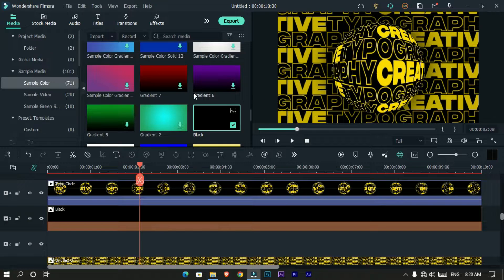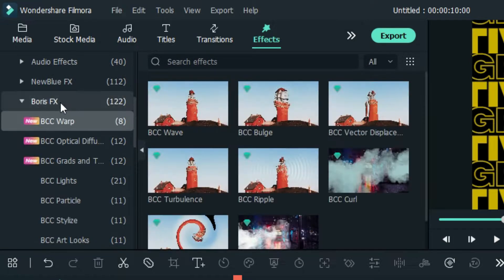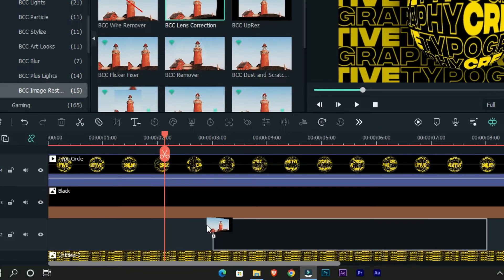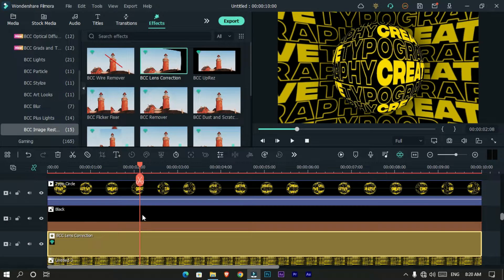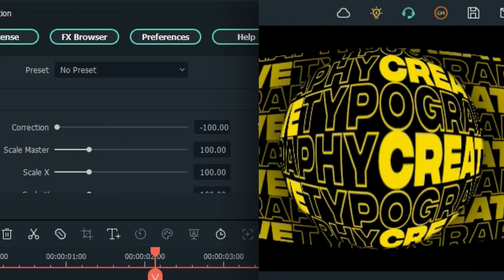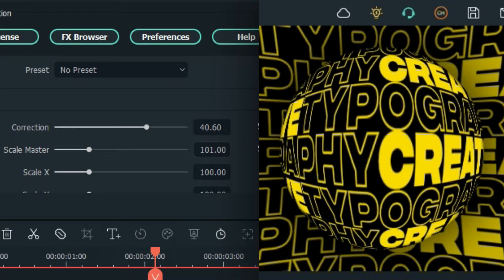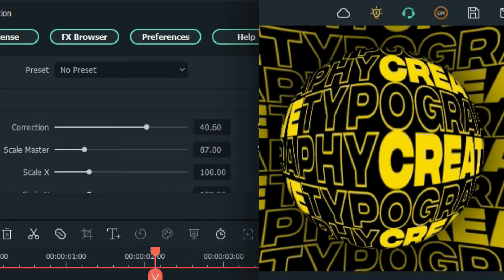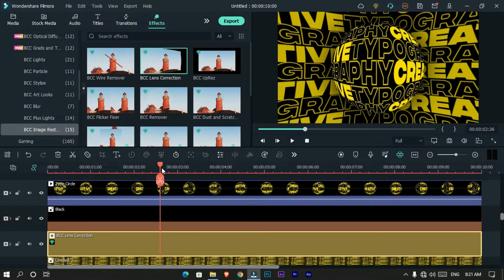Now let's make our background curve look. Go to the effects tab, click Boris FX, click BCC Image Restore, and select BCC Lens Correction. Add it to this layer, then go to the effect settings and change the correction and scale values like this.